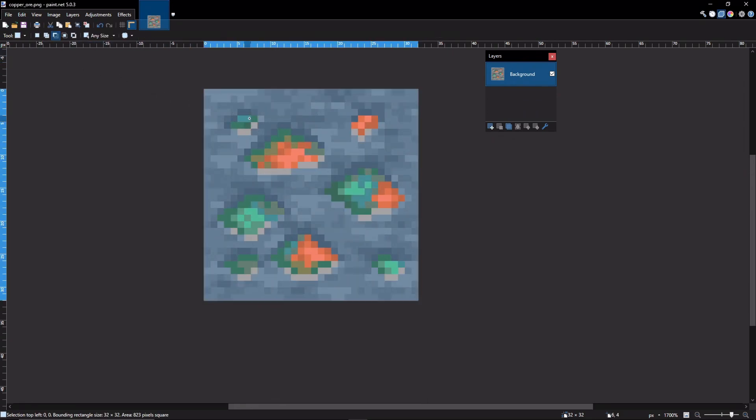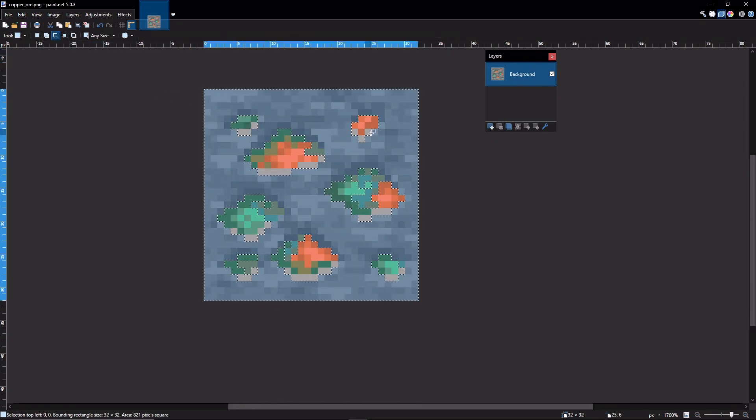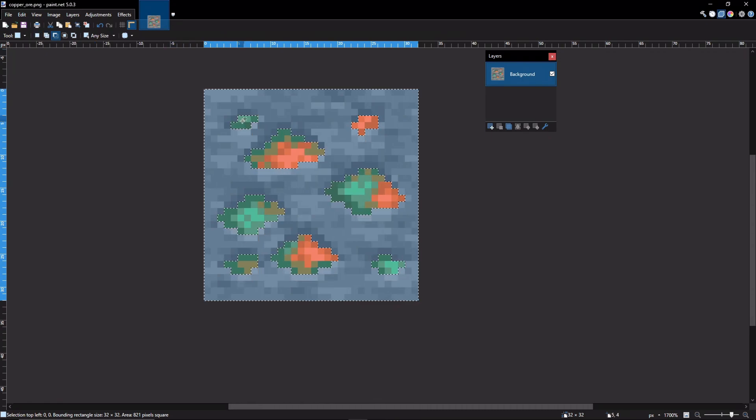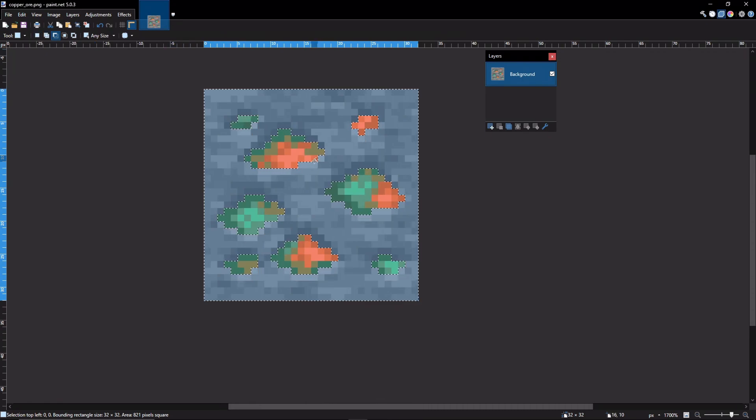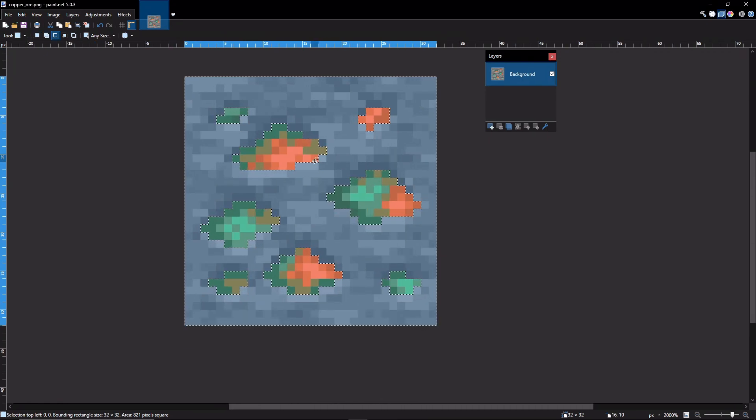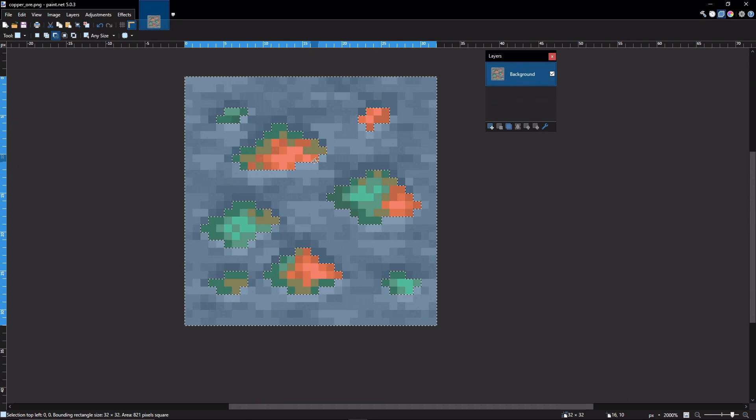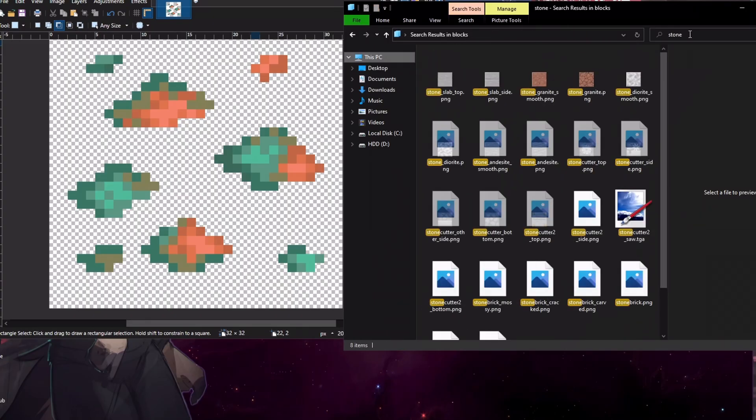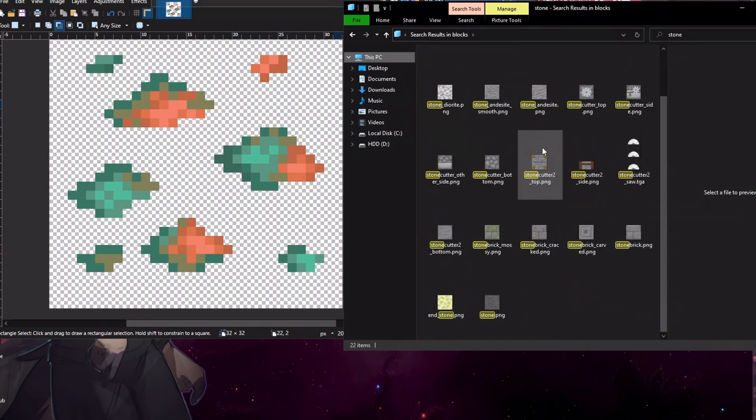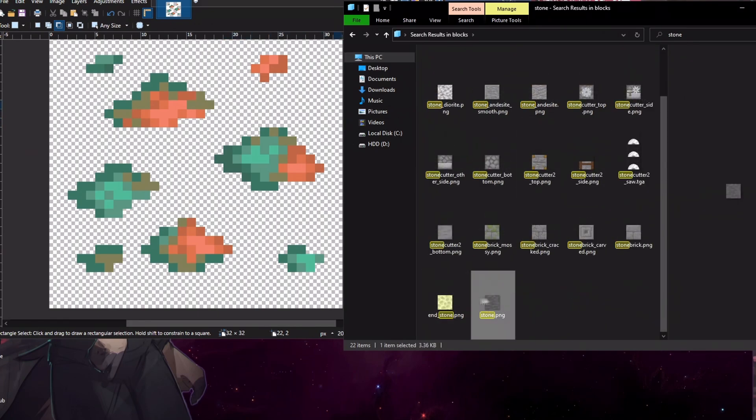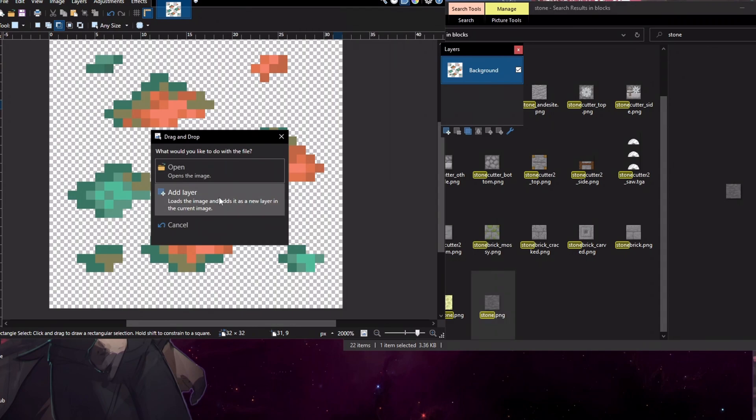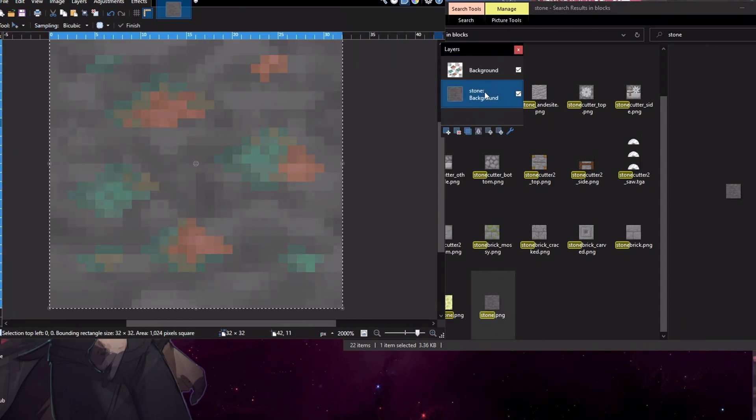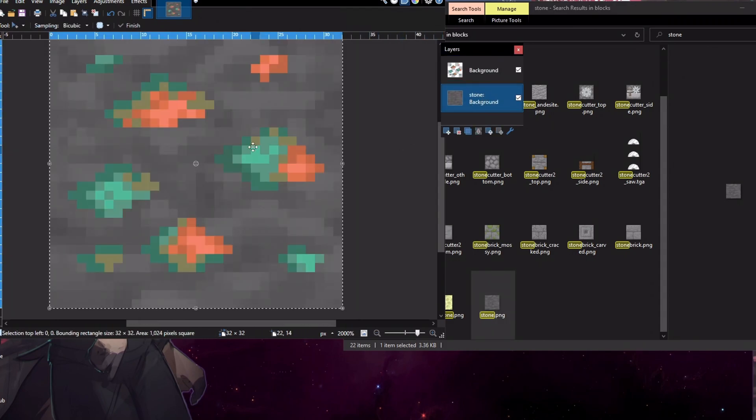We can go ahead and deselect some parts manually. Now that we have a perfect selection of what we want to keep, we are going to remove this background. So the next thing we're going to do is we're going to find a new background for our ore texture. For this, we are going to use the stone texture that comes with the pack and we're going to add it as a layer.